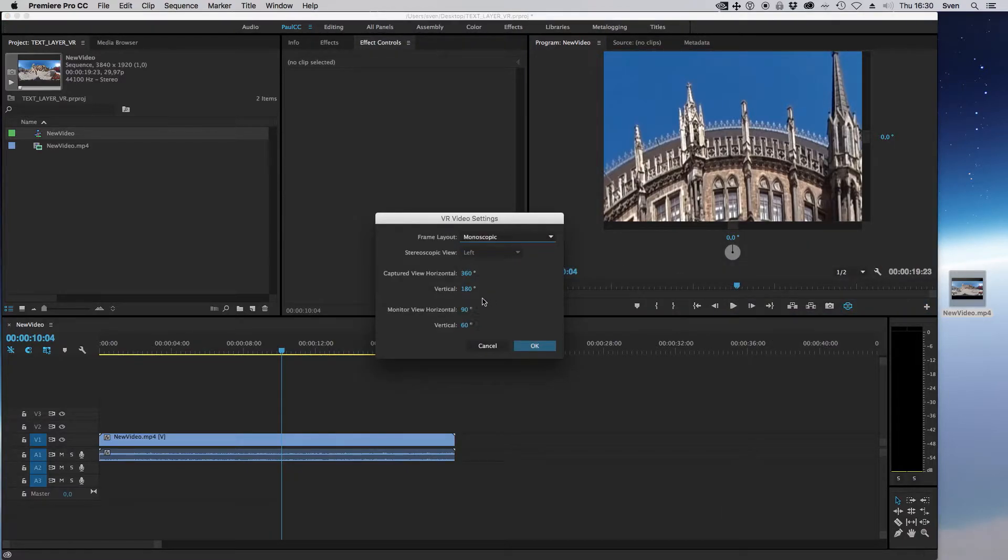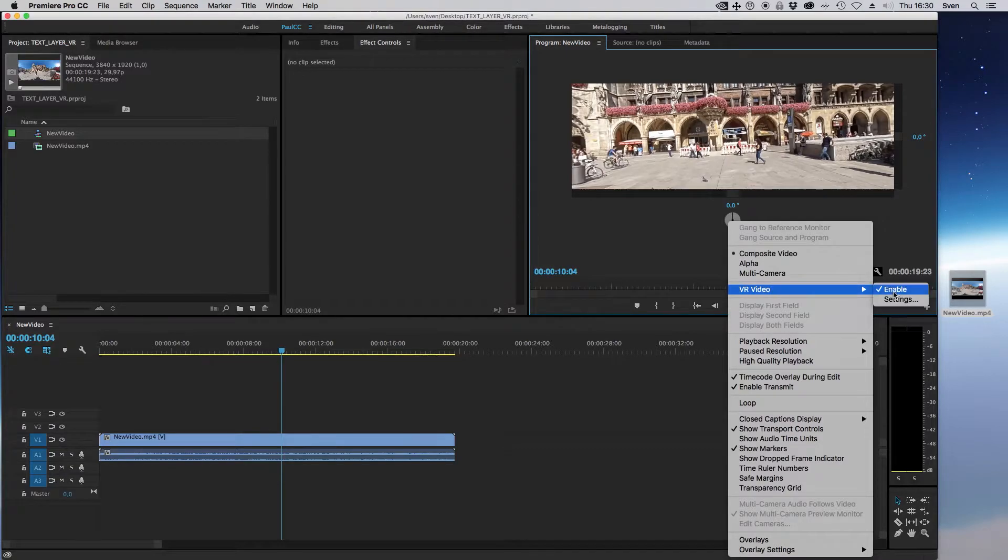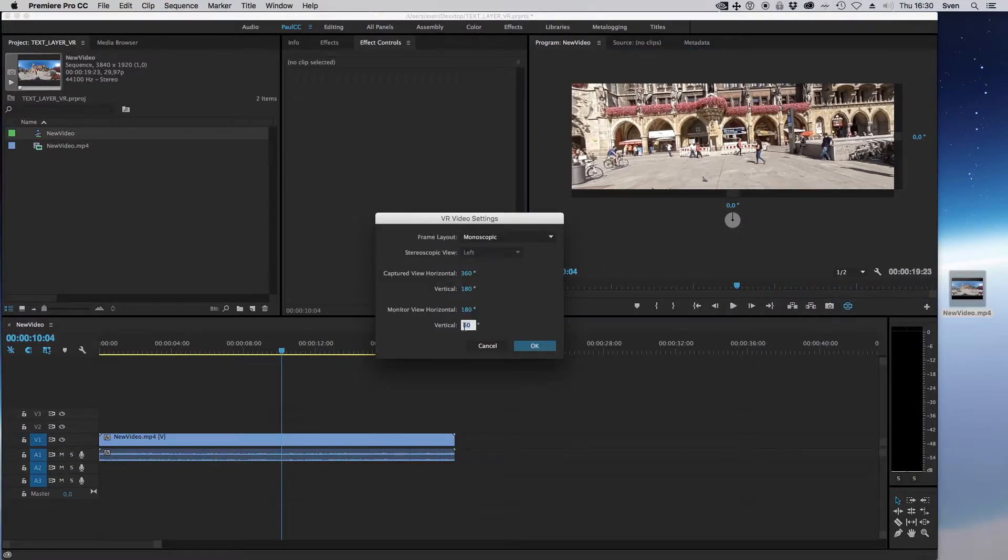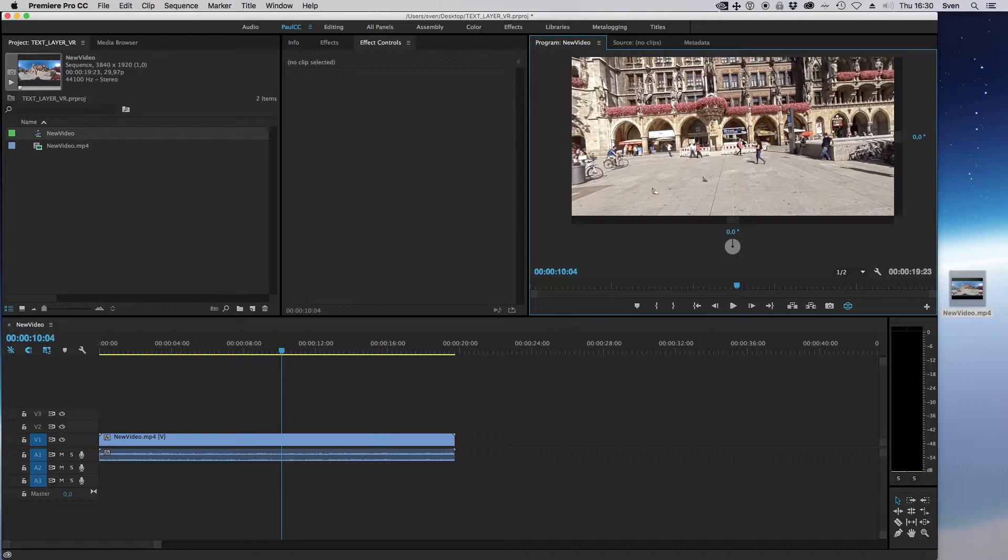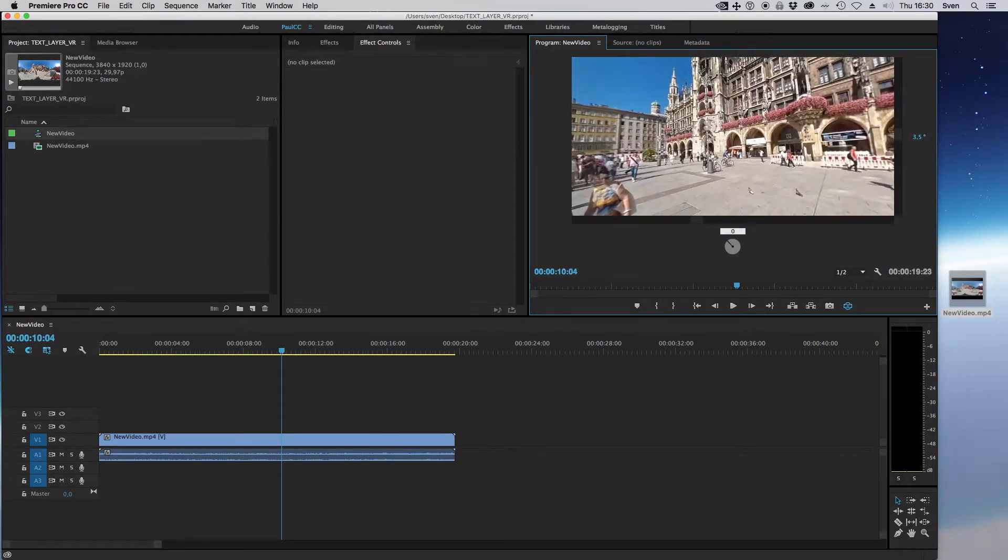Choose monoscopic and 180 degrees in monitor view horizontal, and 90 degrees in vertical. That looks good now.